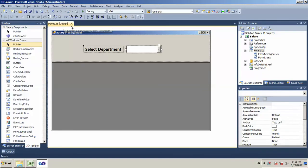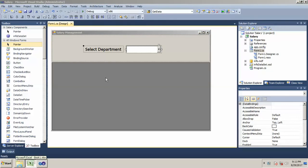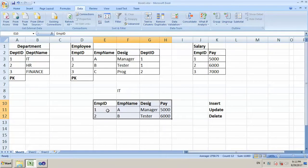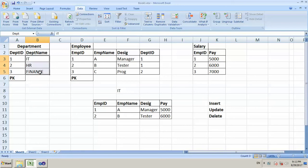Hi friends, I am your teacher Stanley. In the last video, we set the form. What we will do in this video is, in this combo box, we will set the display member to the department name, and we will set the department ID in the back end.